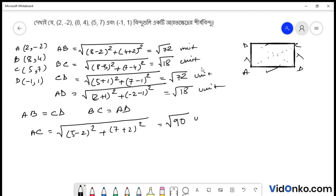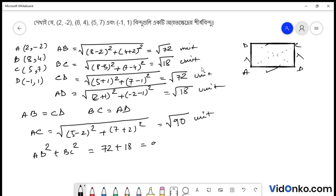Ortha dekhane aamra 3 square = 9 ar 9 square = 81. 81 plus 9 = 90 unit. Dekhane aamra ekta jinish dekhchi: jodi aamra AB square plus BC square kori, AB square = root 72 square = 72. BC square = root 18 square = 18. Equal to 90. Toh ekhane likhte pari AC square = 90. Toh BC square-er sum ae AC square.